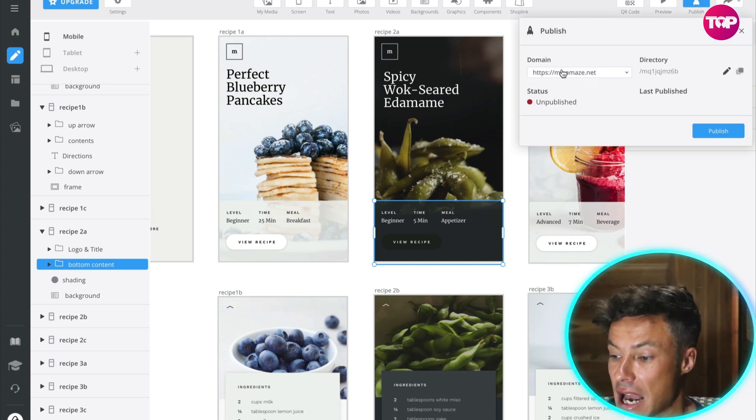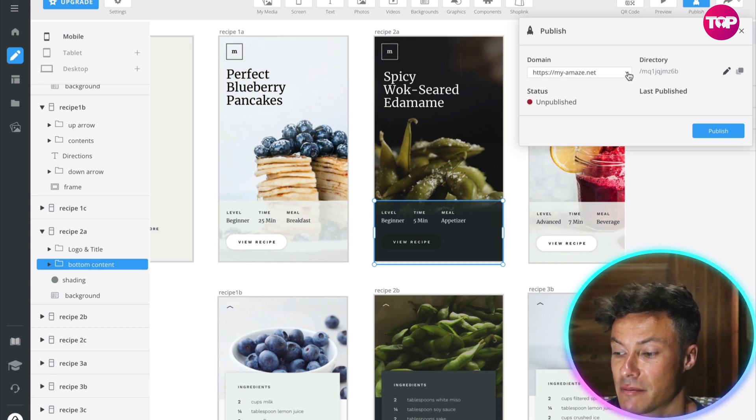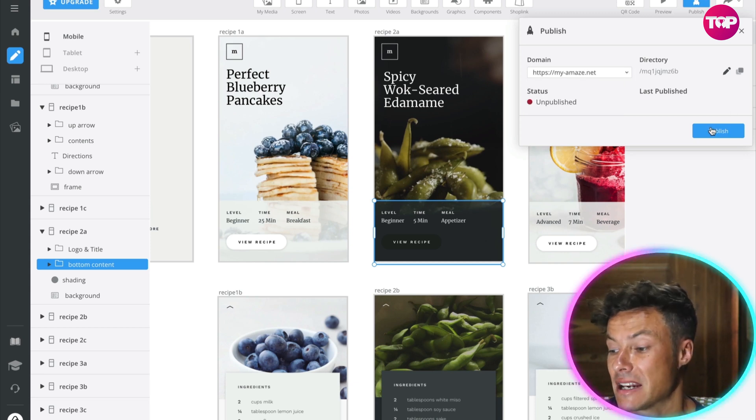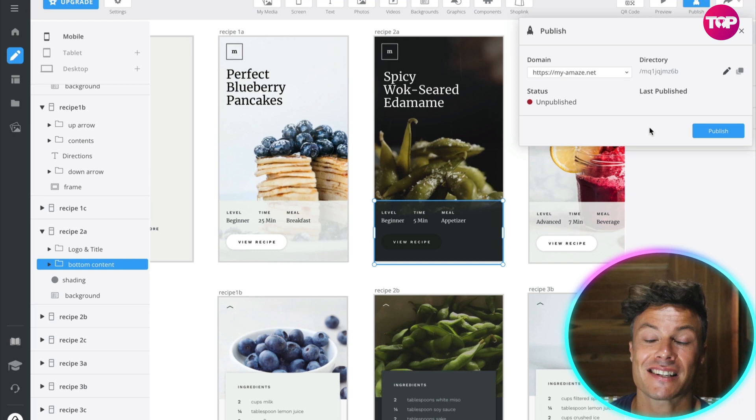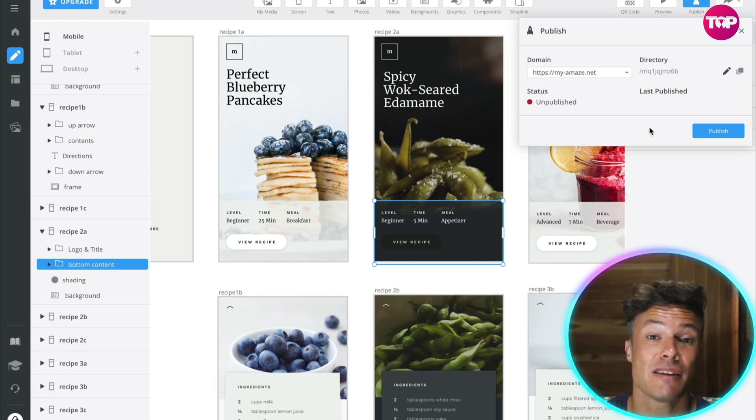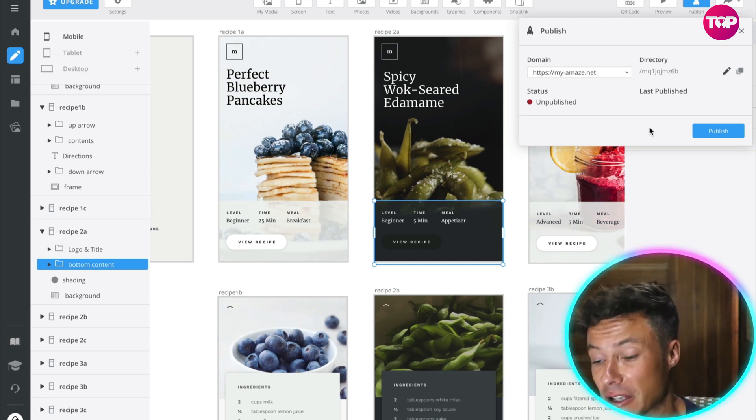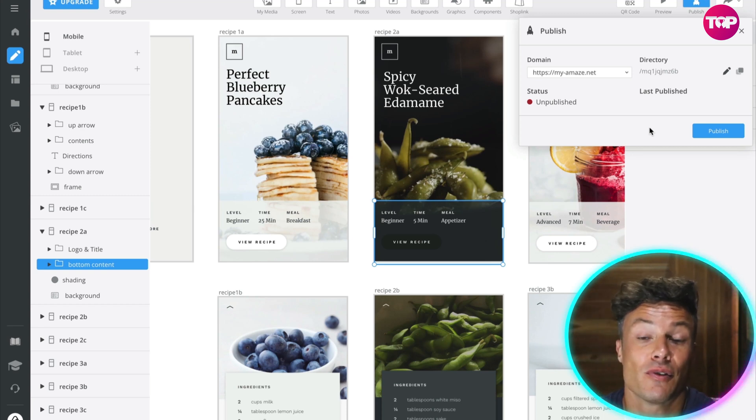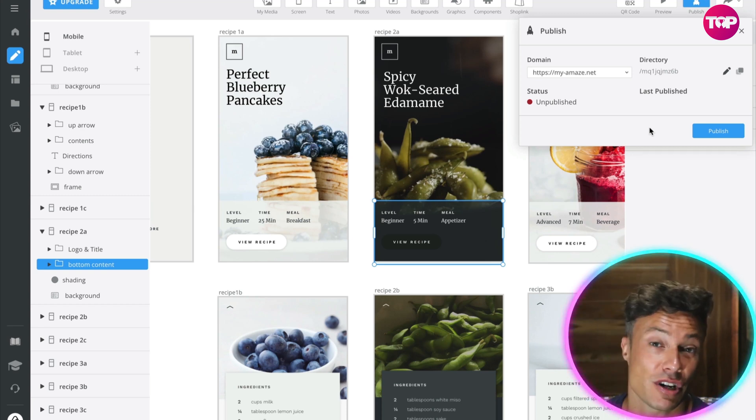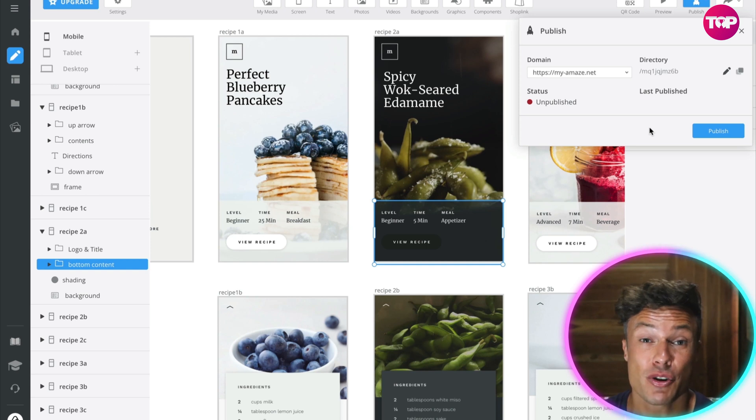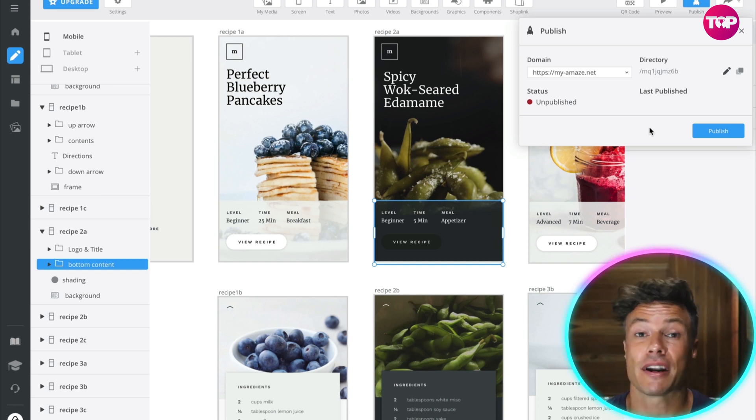You can set the domain, you can either have this domain or you can connect your own domain. Click here on Publish and that's then going to upload it to the internet. You can then share that link with your community, with your friends, family, whoever it's suitable for. You could potentially have a business up and running in less than a morning's work.